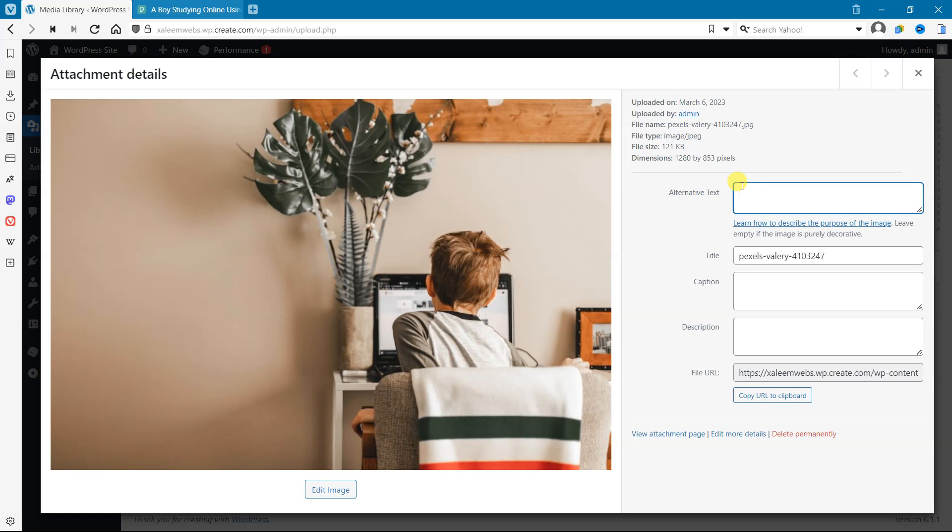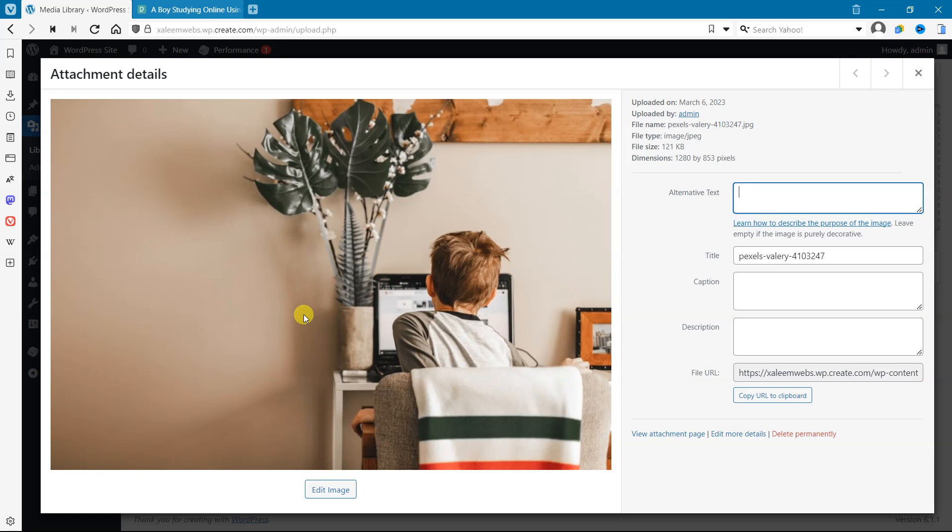Alt text is used for accessibility purposes. It is a brief descriptive text that explains the content of an image for people who are visually impaired or unable to see the image on their device. It is also used by search engines to understand what the image is about and to help your website rank in image search results.